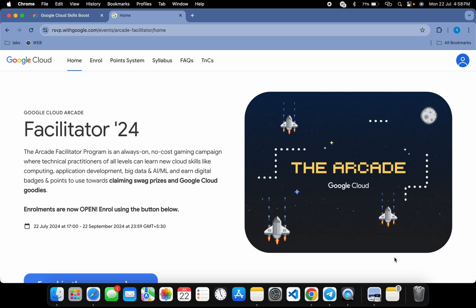Hello guys, welcome back to the channel. I hope you're doing absolutely fine. Firstly, I would like to congratulate all of you — I hope you claimed your swags. Now let's talk about the new arcade phase which is starting from today, and finally the Arcade Facilitator form is also open. Watch this video till the end.